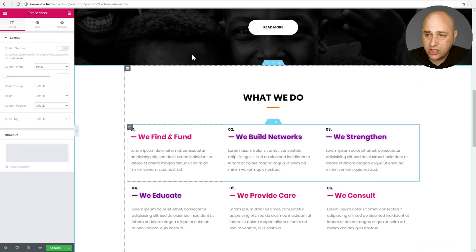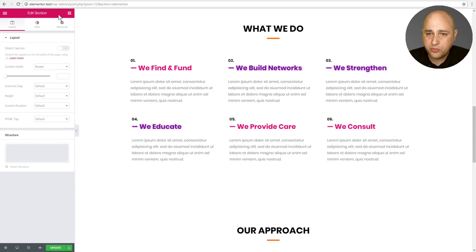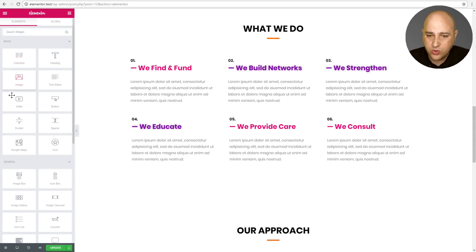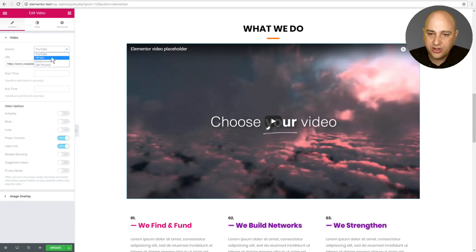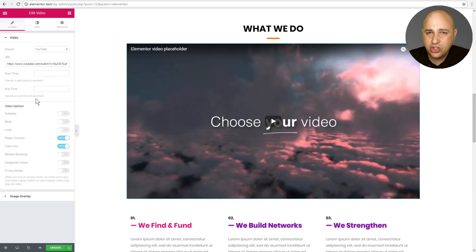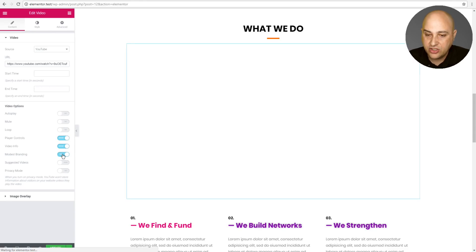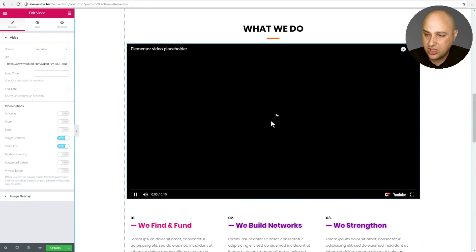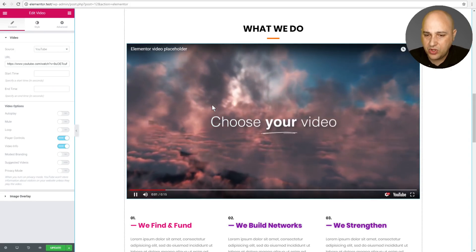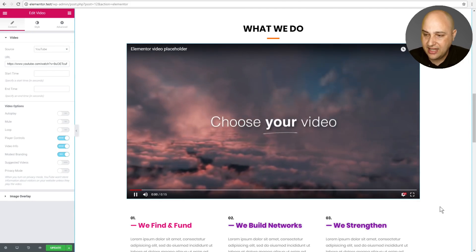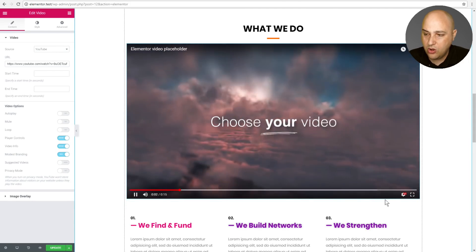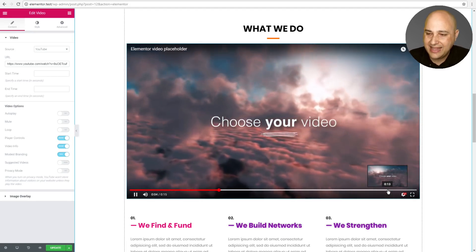There are also a couple of other goodies. There are improvements to the video module. If I drag and drop a video widget, we now have Dailymotion and Self Hosted as new source options. There's also a new YouTube setting called Modest Branding. Without modest branding you can see the YouTube logo on the bottom of the player, but when you turn modest branding on, that YouTube logo is now gone — that's what this modest branding does.